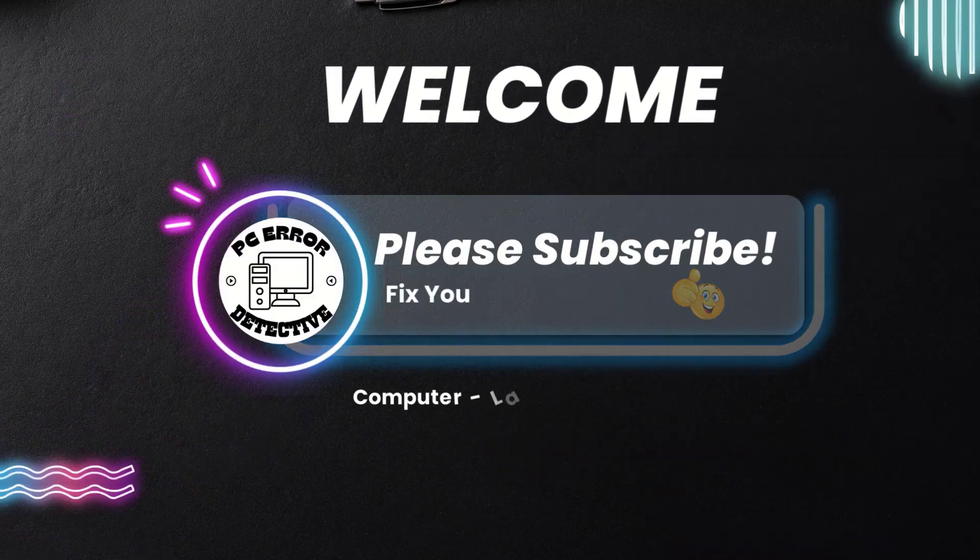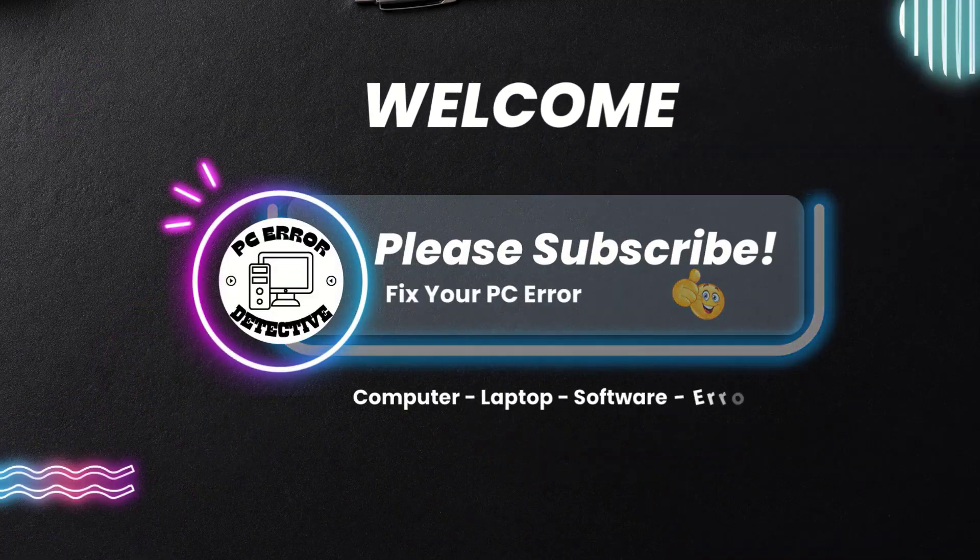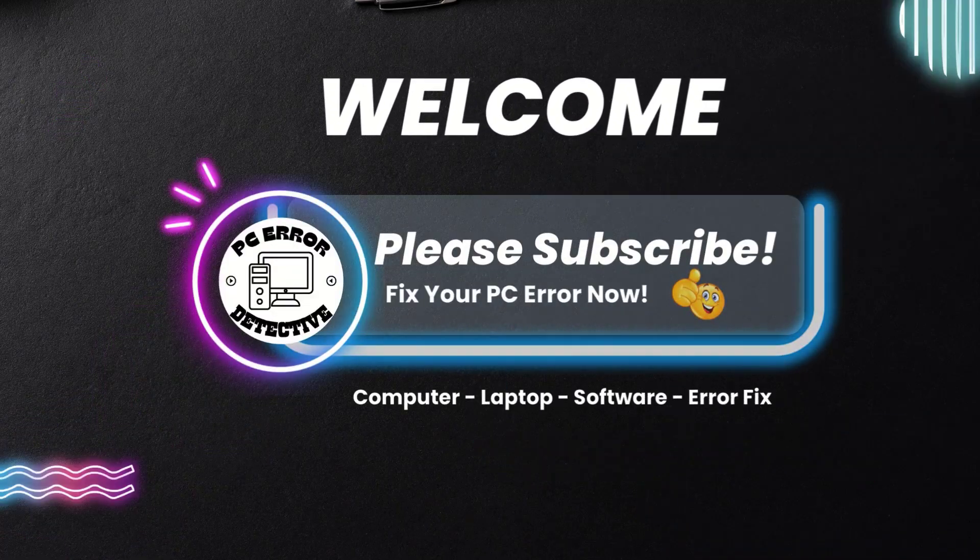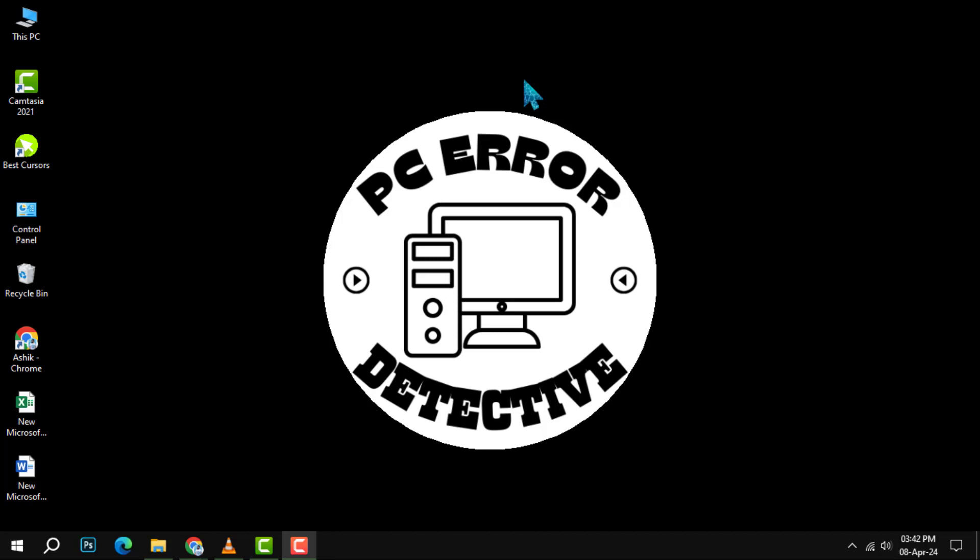Welcome to PC Error Detective. Today, we are diving into the top 5 best free video players for Windows.